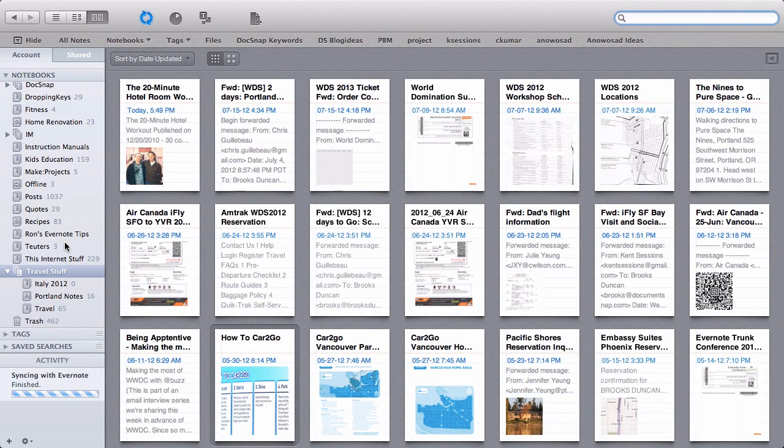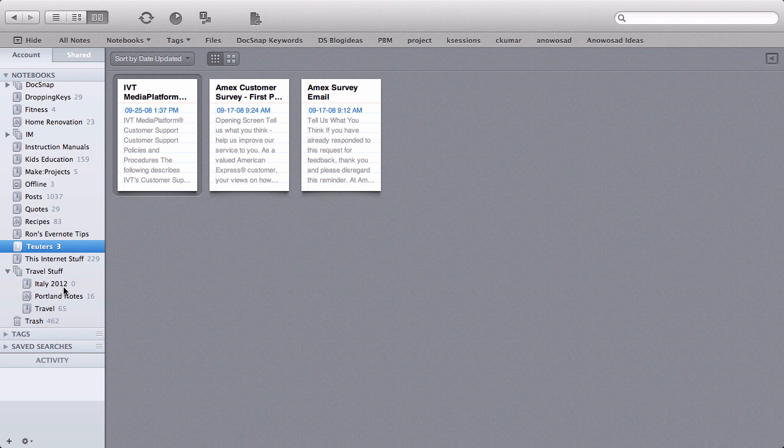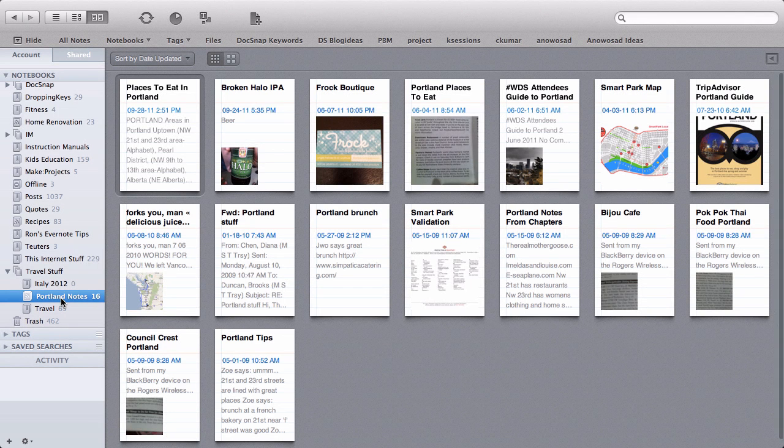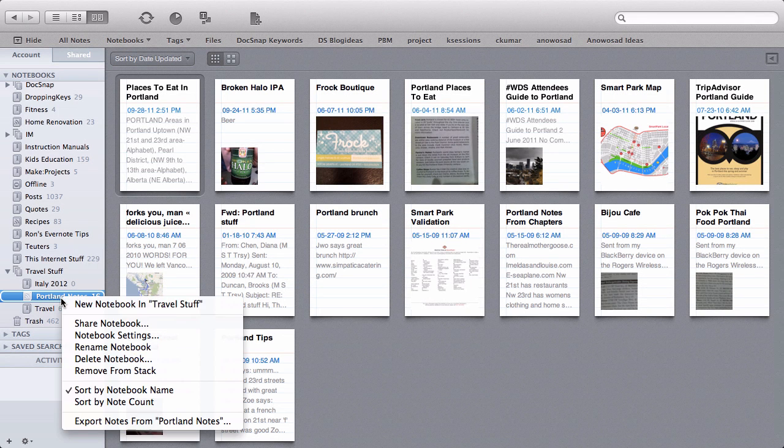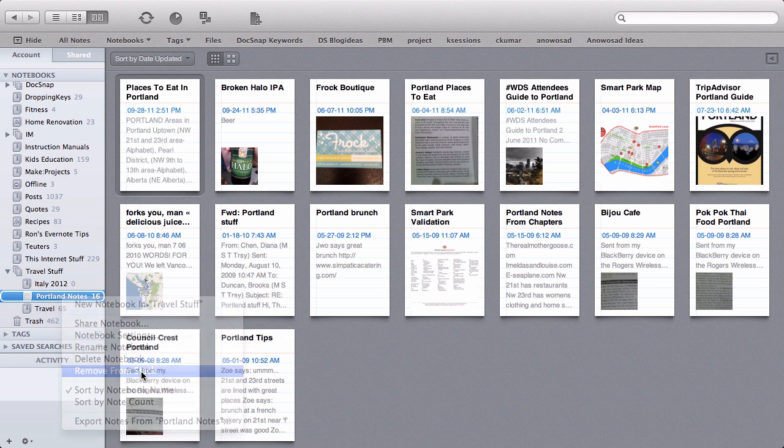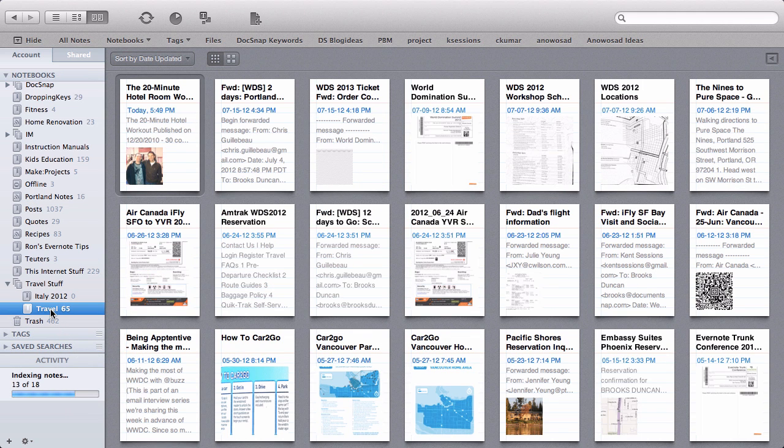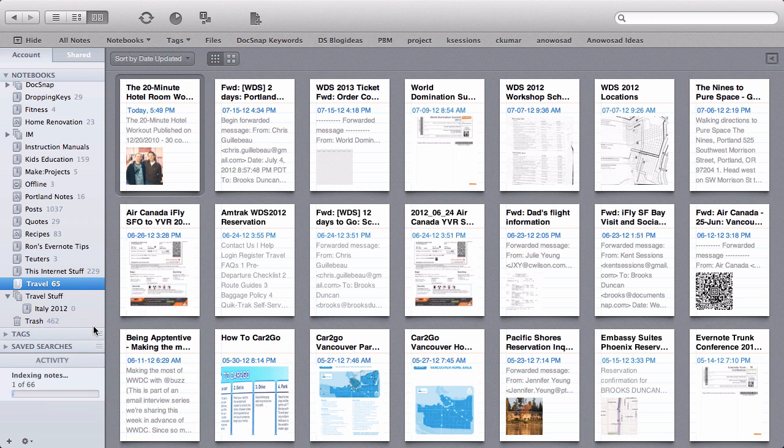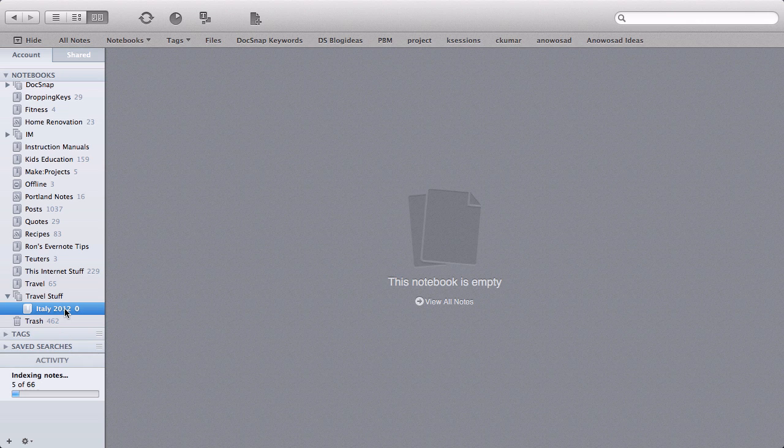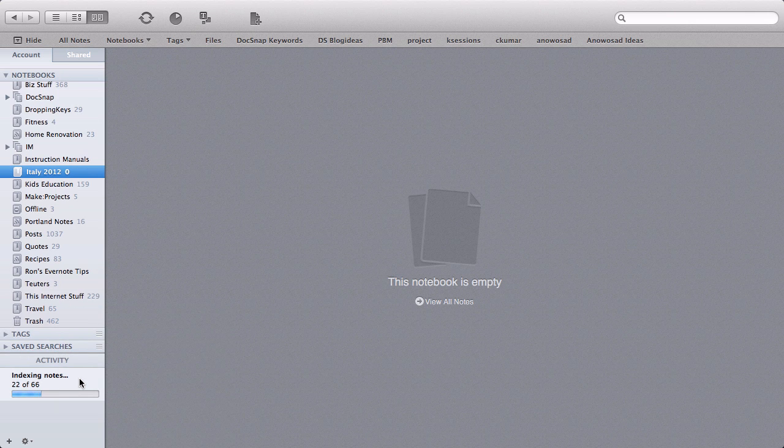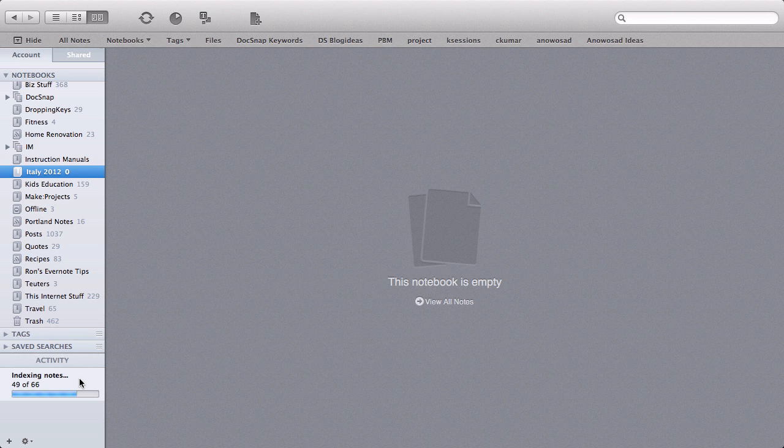Now what if we want to remove a notebook from our stack? The easiest way is to just click on the notebook we want to remove, right click on it, and you'll see here it says remove from stack. And if we remove all of them, remove that one from stack, and then we will remove this one from stack, you'll see that that Travel Stuff stack disappears. And we just go back to having our notebooks in a list like before.